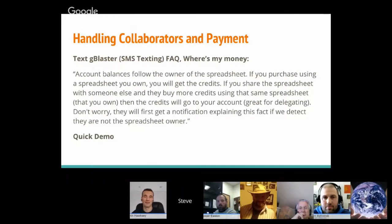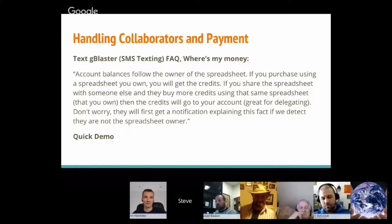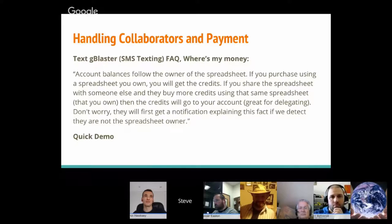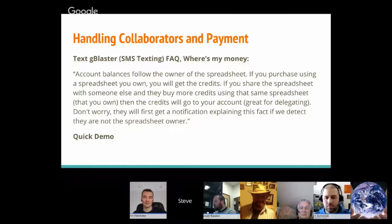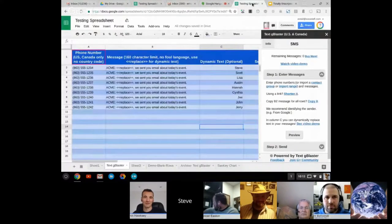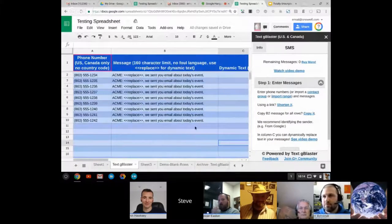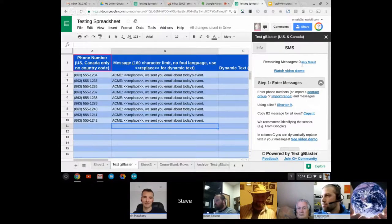To wrap up this feedback, one of the add-ons I have with a partner is TextGBlaster SMS texting. We have a FAQ that says 'Where's my money?' — account balances follow the owner of the spreadsheet. If you purchase using a spreadsheet you own, you get the credits. If you share the spreadsheet with someone else and they buy more credits using that same spreadsheet, the credits go to your account — great for delegating in businesses. They first get a notification explaining this if we detect they are not the spreadsheet owner.